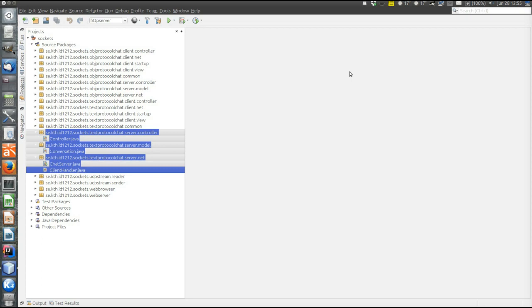Now let's have a look at the server. The server consists of these three highlighted layers here: the net, which is the entry point, where the server receives messages from the client and acts on them, and the controller and model.